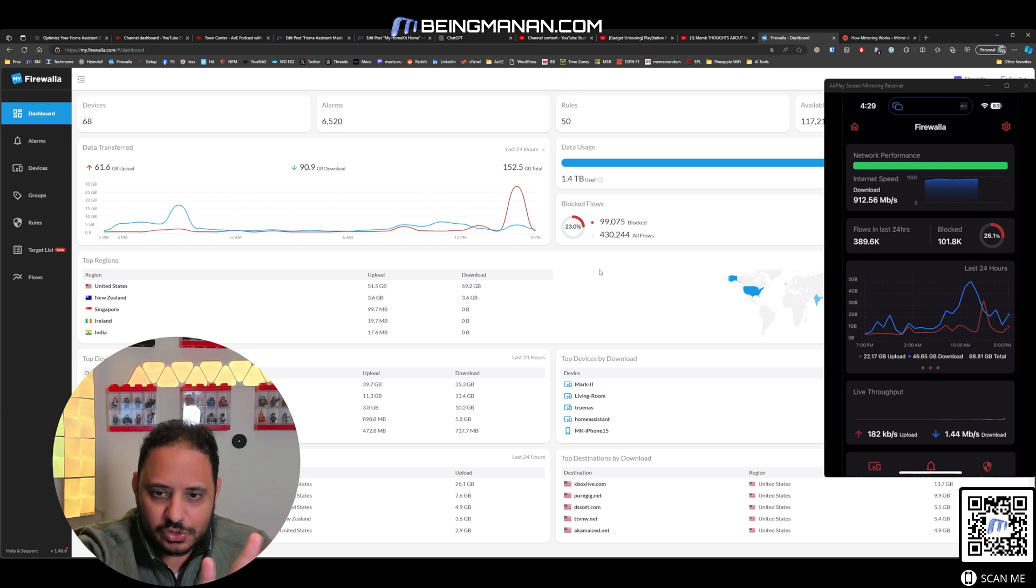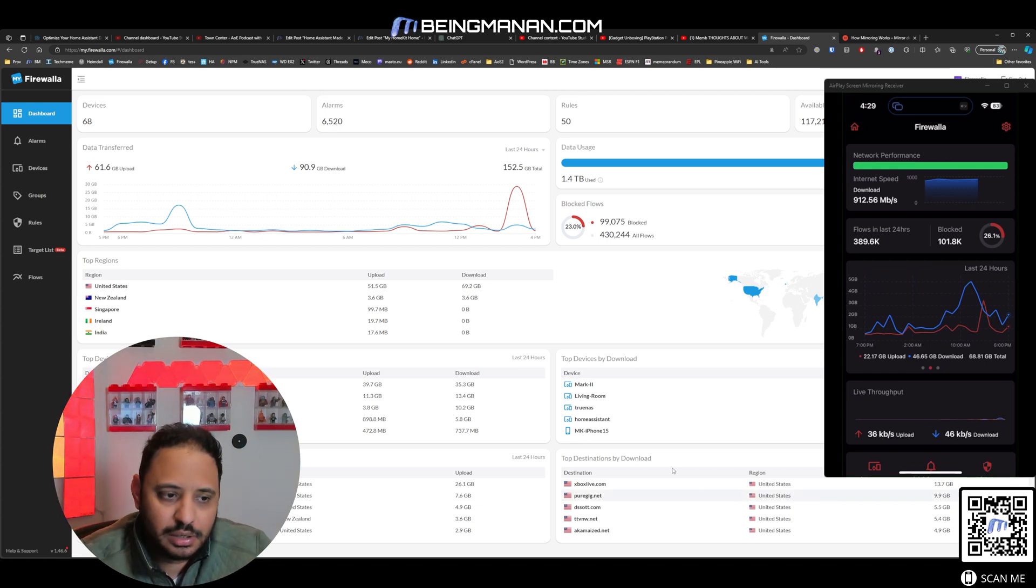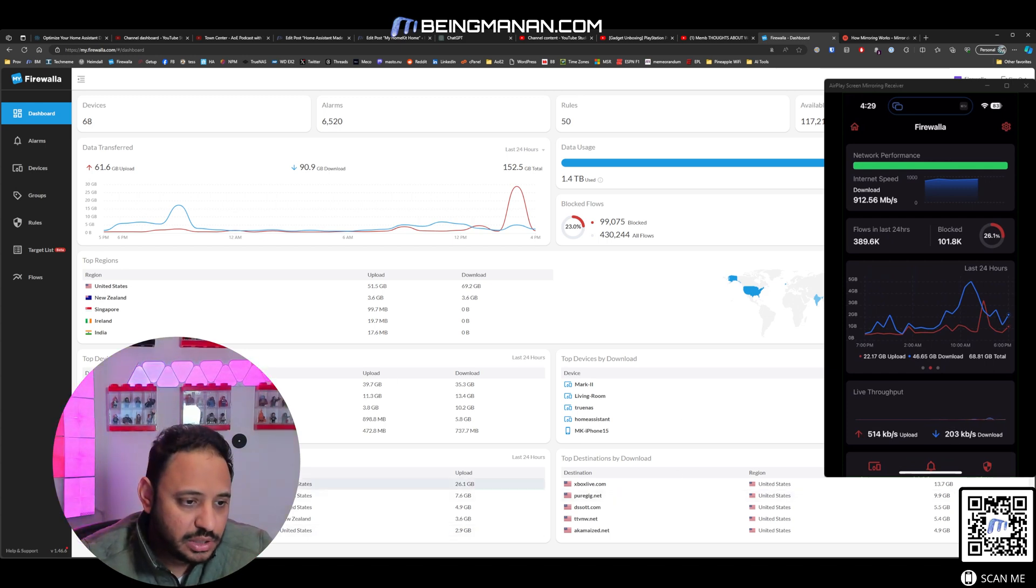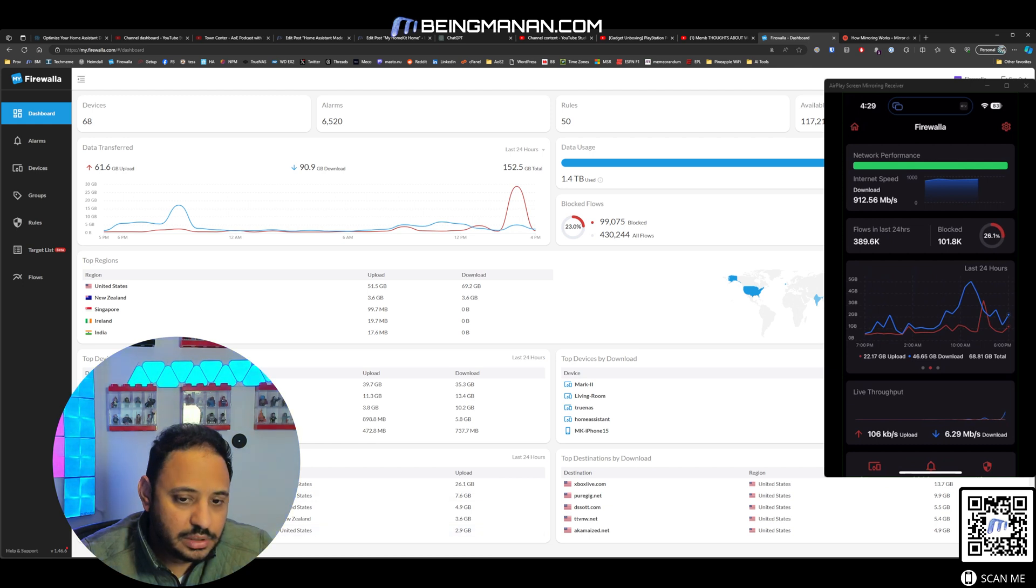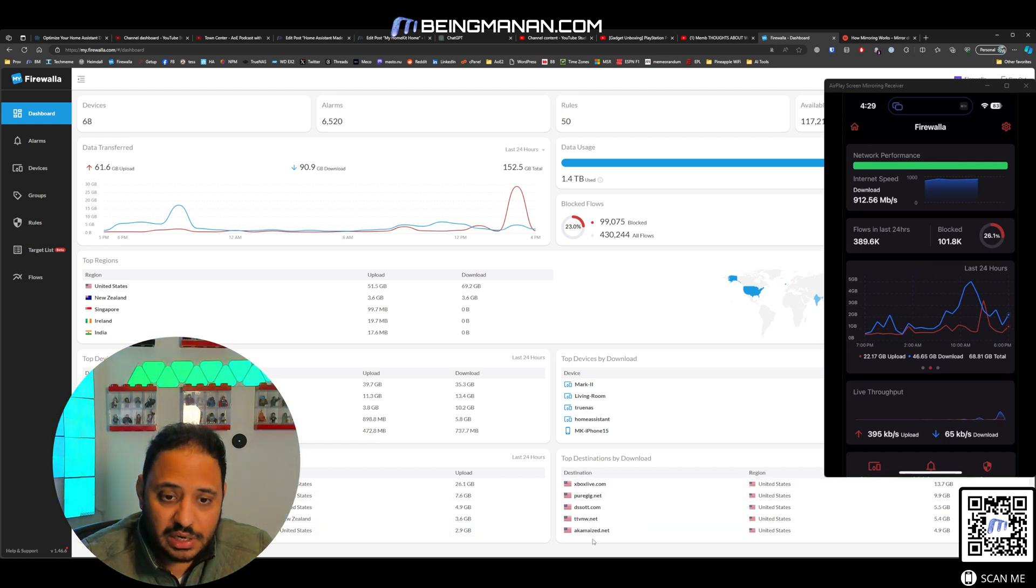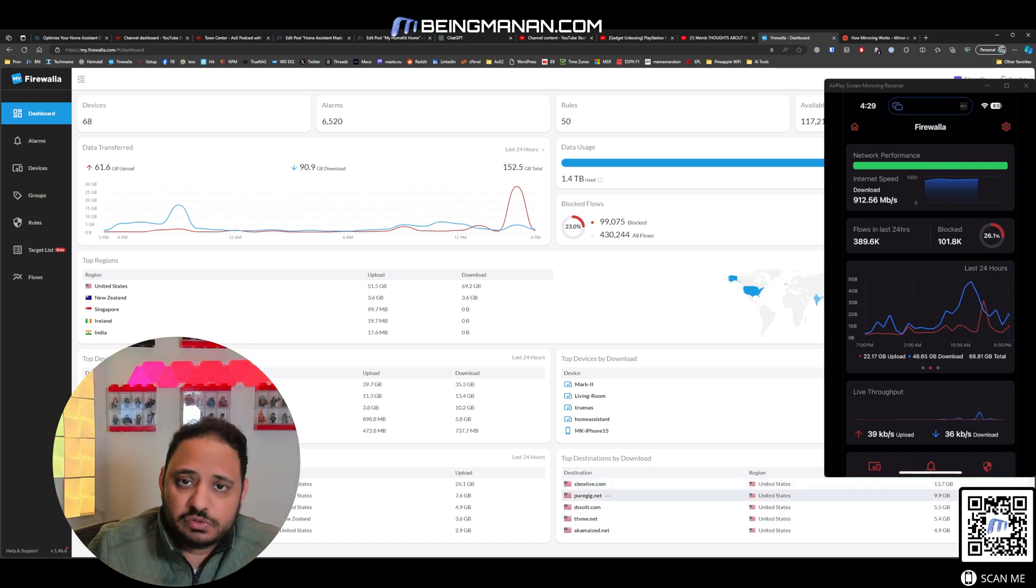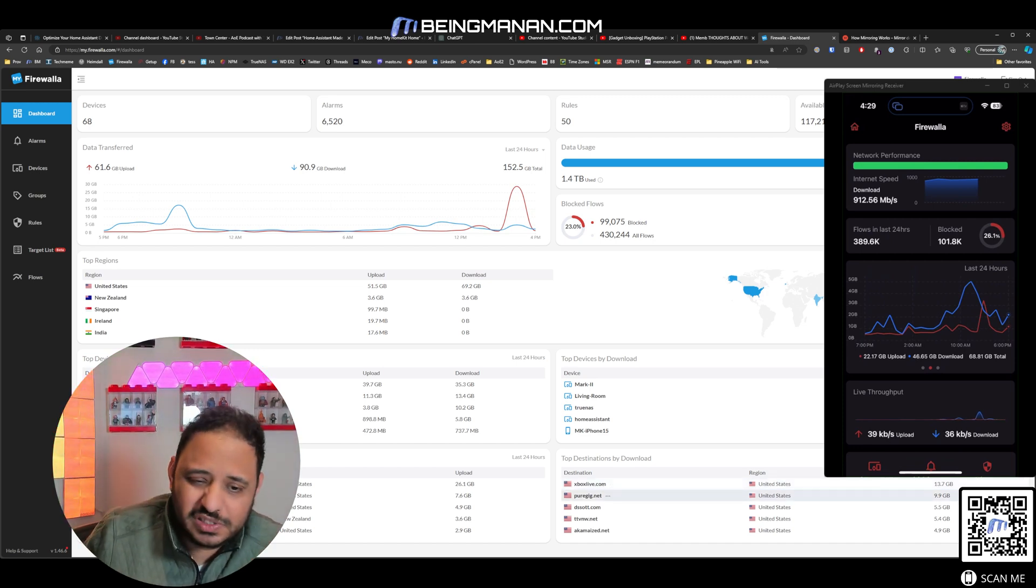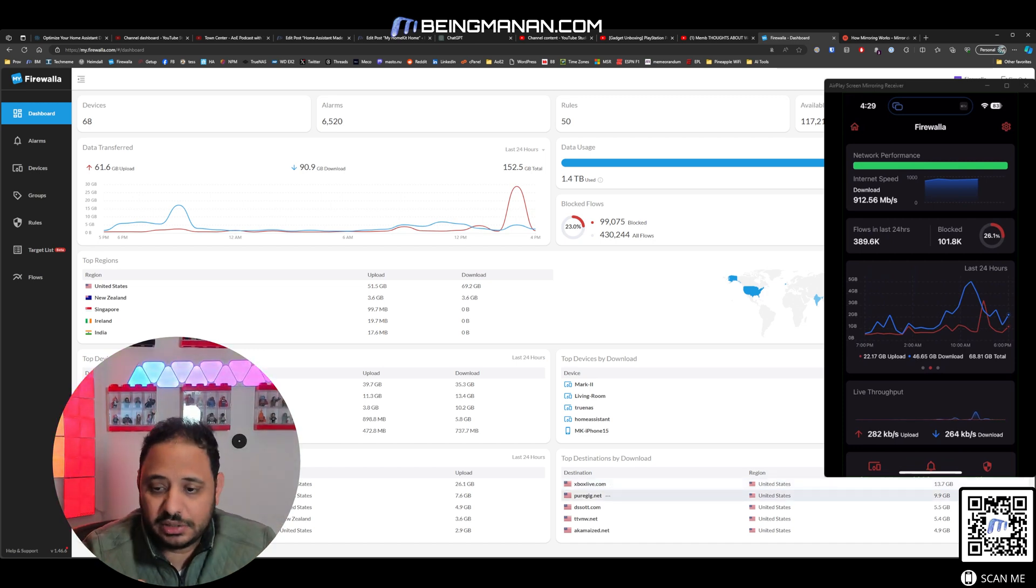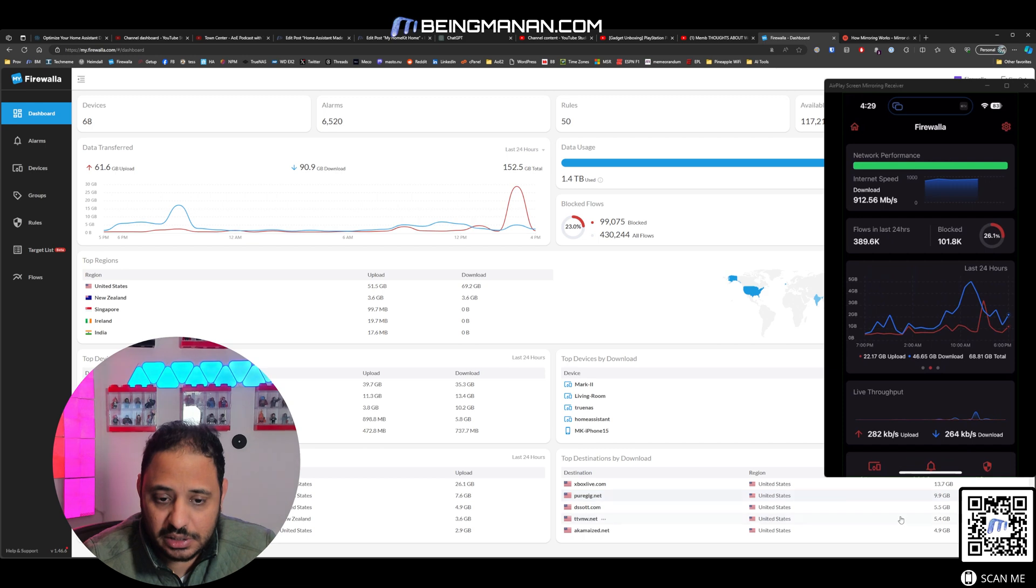You can see the top uploads that I have, the top downloads that I have. This Xbox Live is probably the 13.7 GB, is the Lies of P 12.7 GB update that had come out yesterday. The YouTube uploads are probably all the videos that I have been uploading for YouTube.